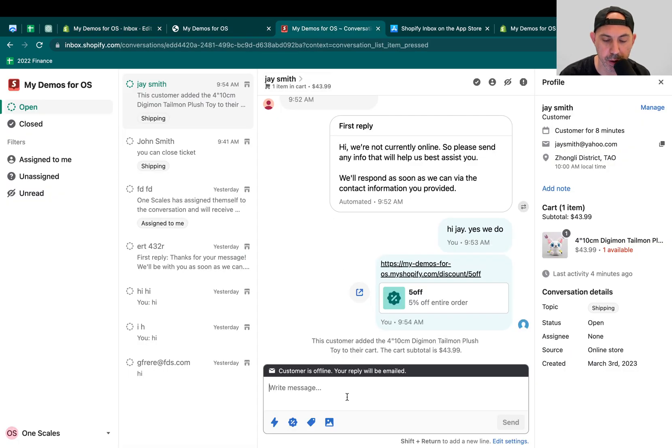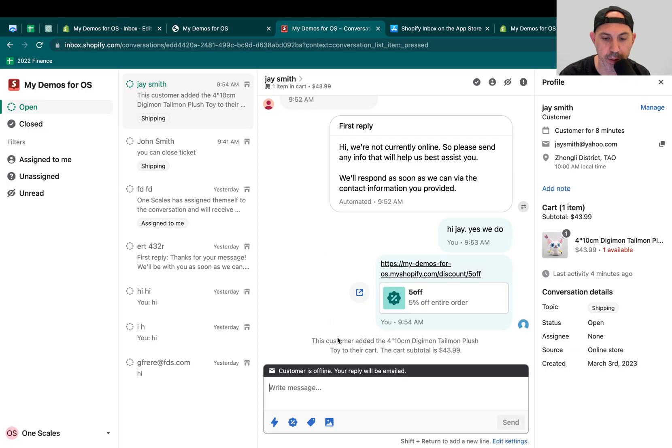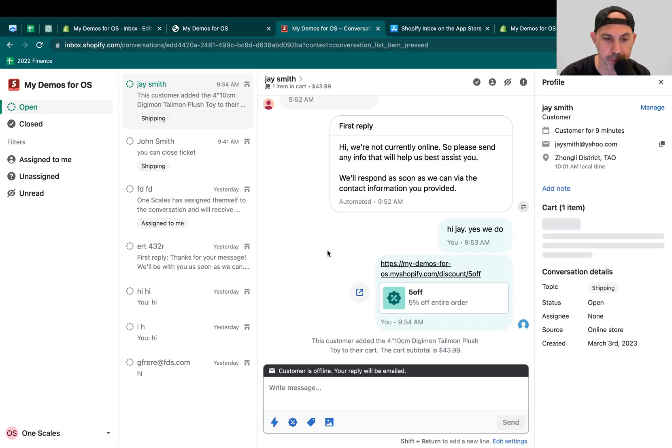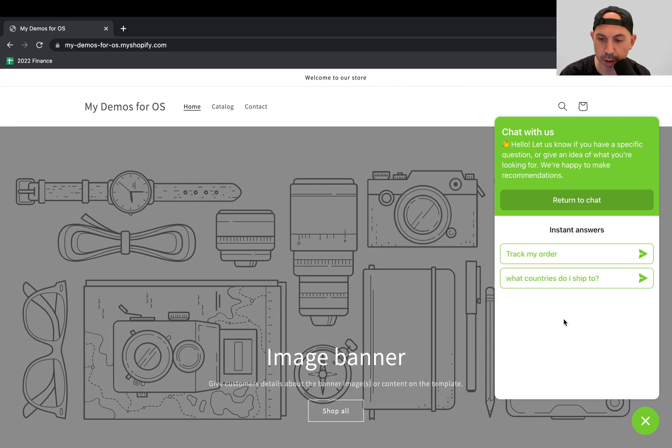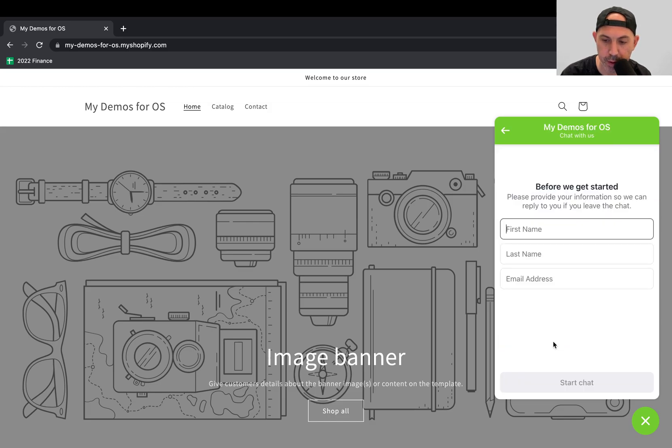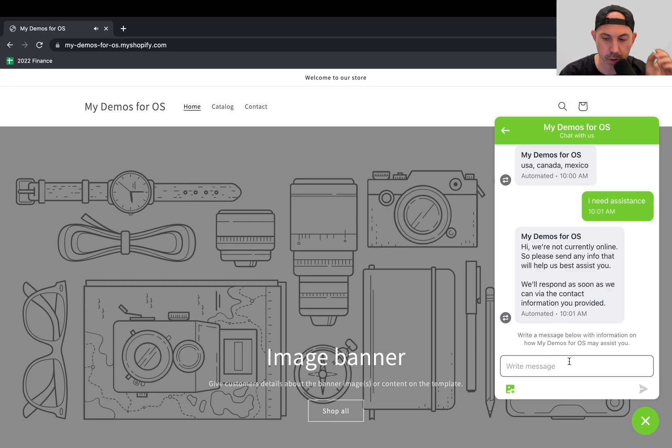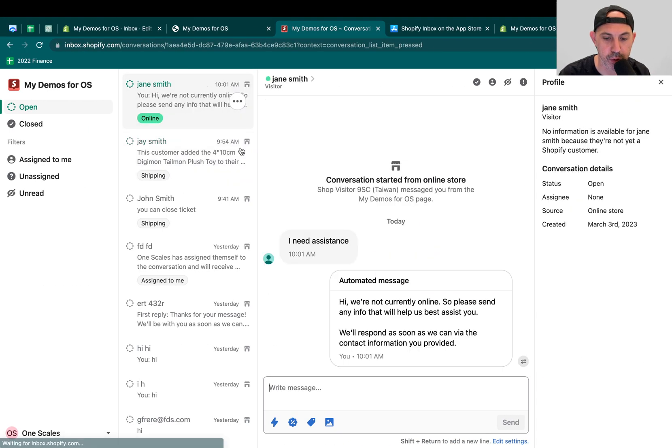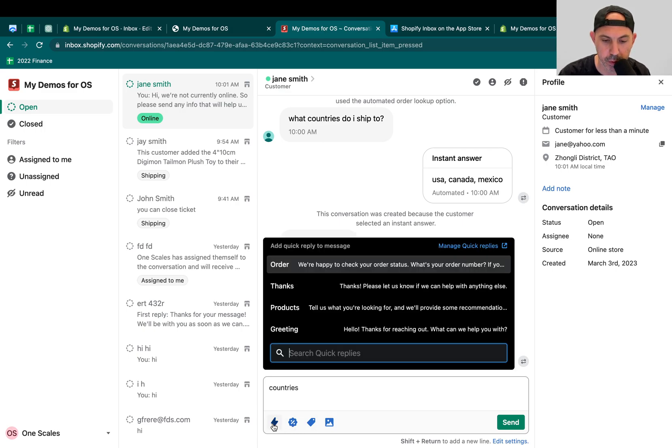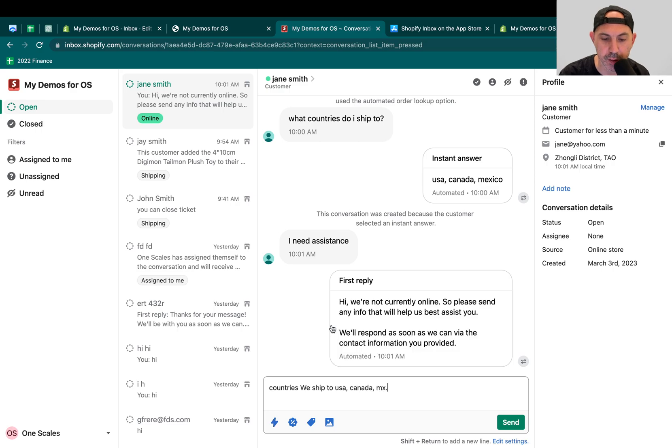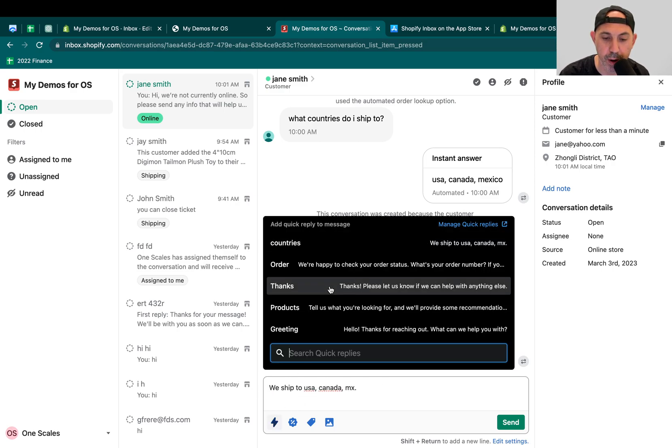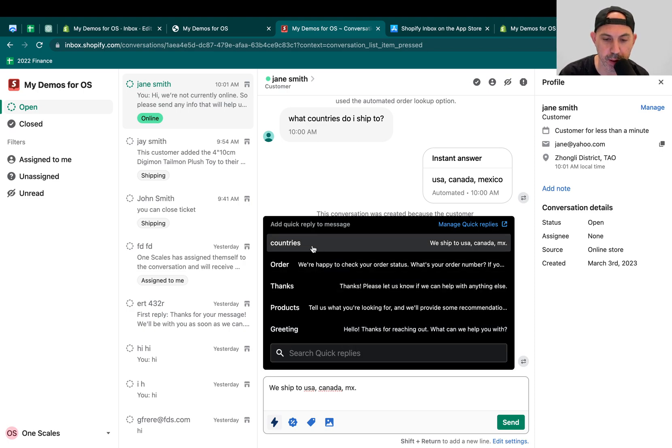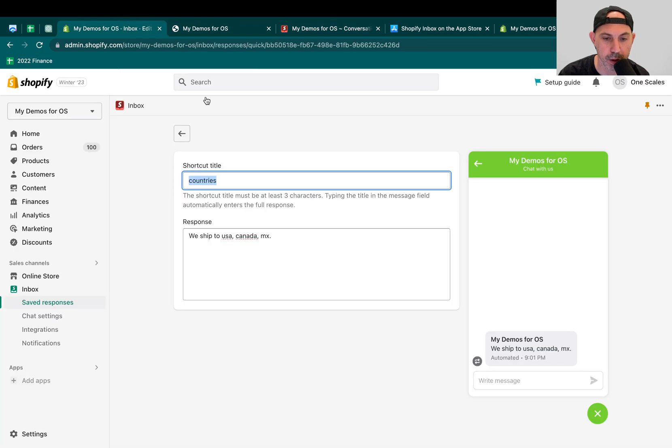And countries, right? So if I start typing in countries...let's refresh the page because I just created it. Sometimes you've got to wait a little bit. So let's chat, for example. Return to chat. I need assistance. Jane Smith. Jane at Yahoo. Just for example. So if I go here and I have a new chat from Jane Smith, and I start typing in countries. One second. Excuse me. Countries right here. I can actually click. It'll autofill this information. Either I can click right here or I can...if I have a lot of them, I can search for it. So this is a nice thing right there.